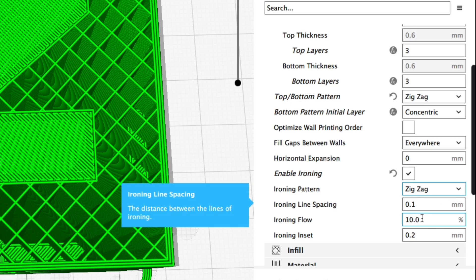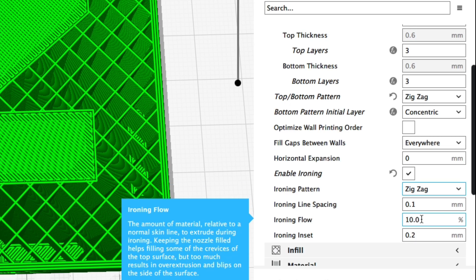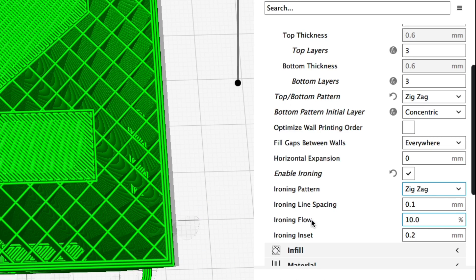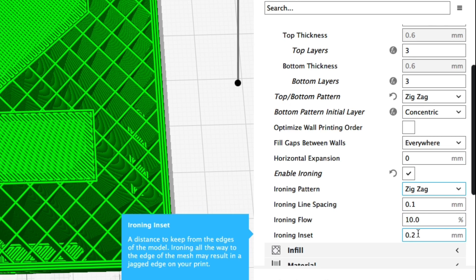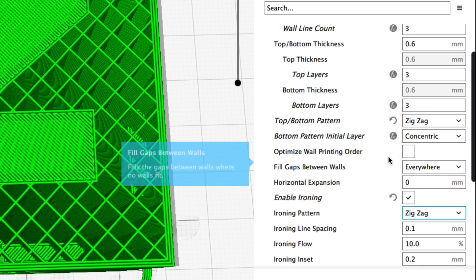I mostly use the default settings but the ironing line spacing you increase that if you've got a bigger print. Next is the ironing flow. It actually extrudes a little bit of plastic, 10% of the flow. I really didn't see a major difference when I adjusted that. Final one is the offset. It's just the offset from the edge of where the ironing will actually start.